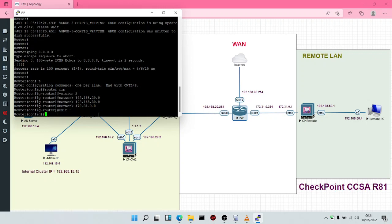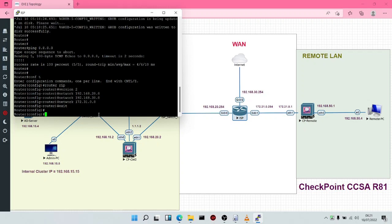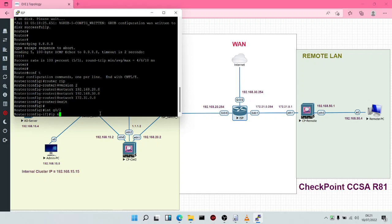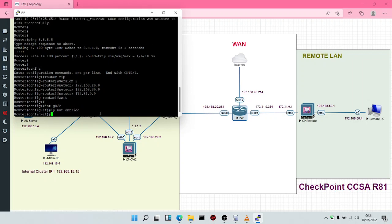The very next thing we're going to do will be to configure NAT — Network Address Translation — because we want all devices in the network to gain access to the internet. We're going to come to the external interface G0/2 and say IP NAT outside, because this is the outside interface — the external IP.